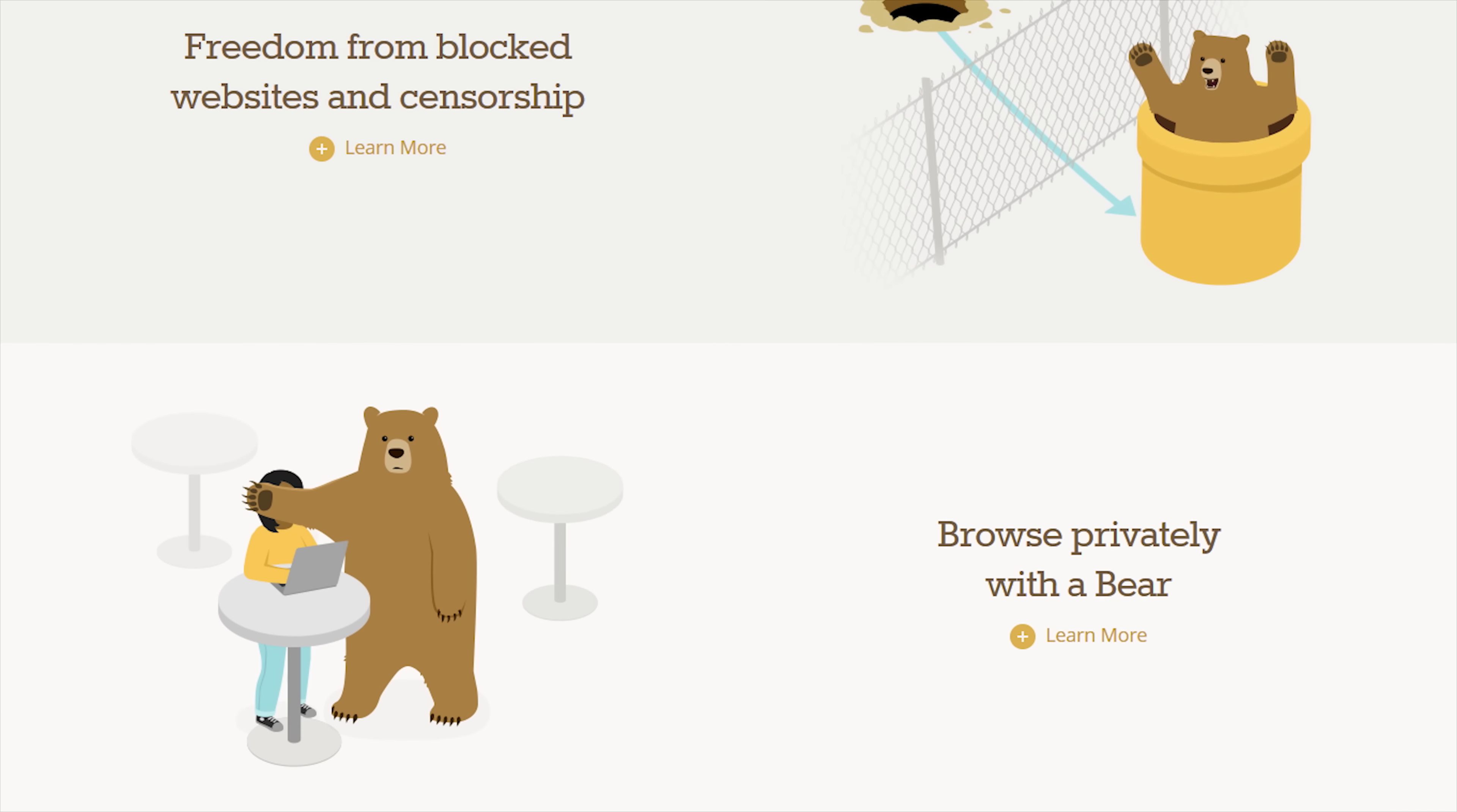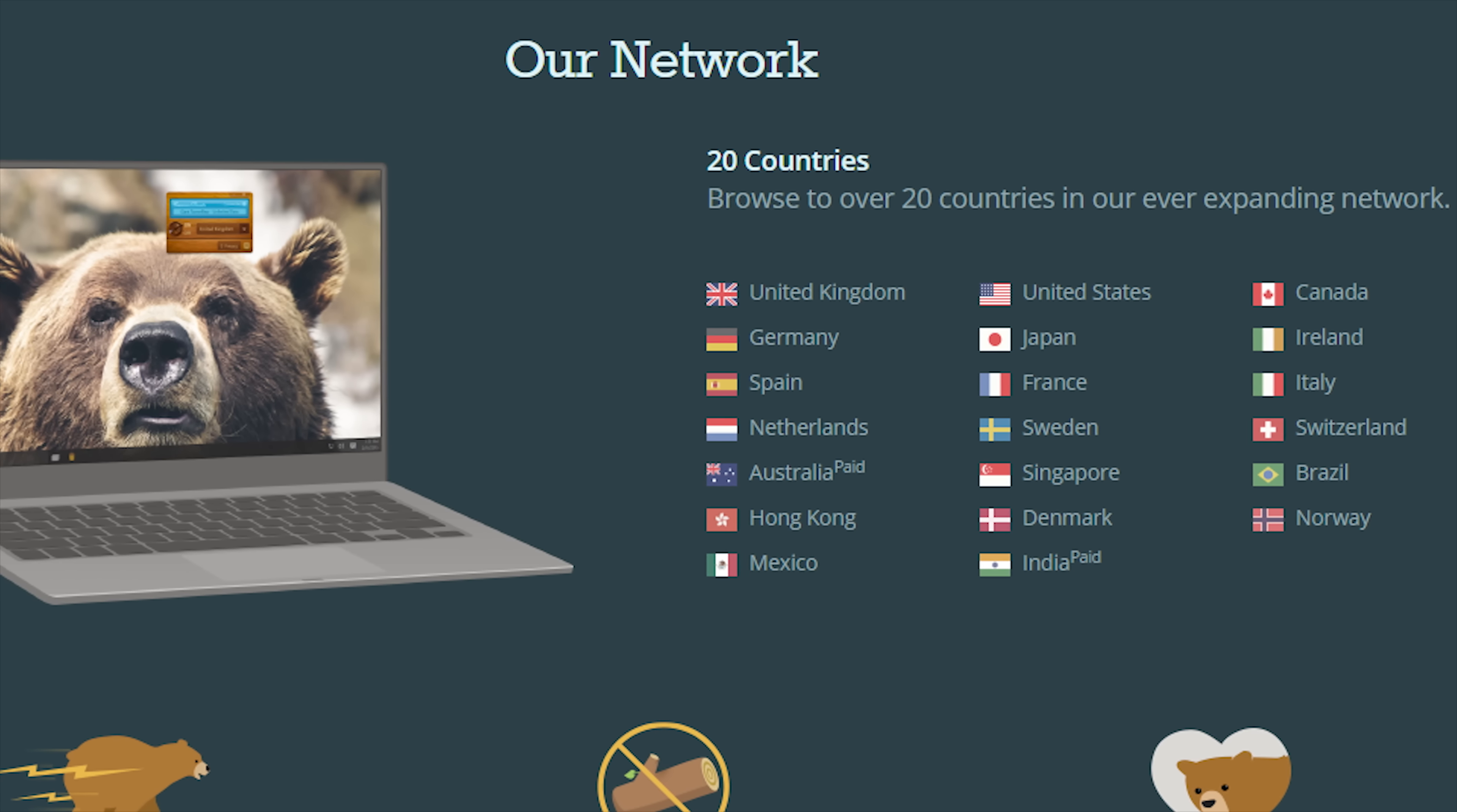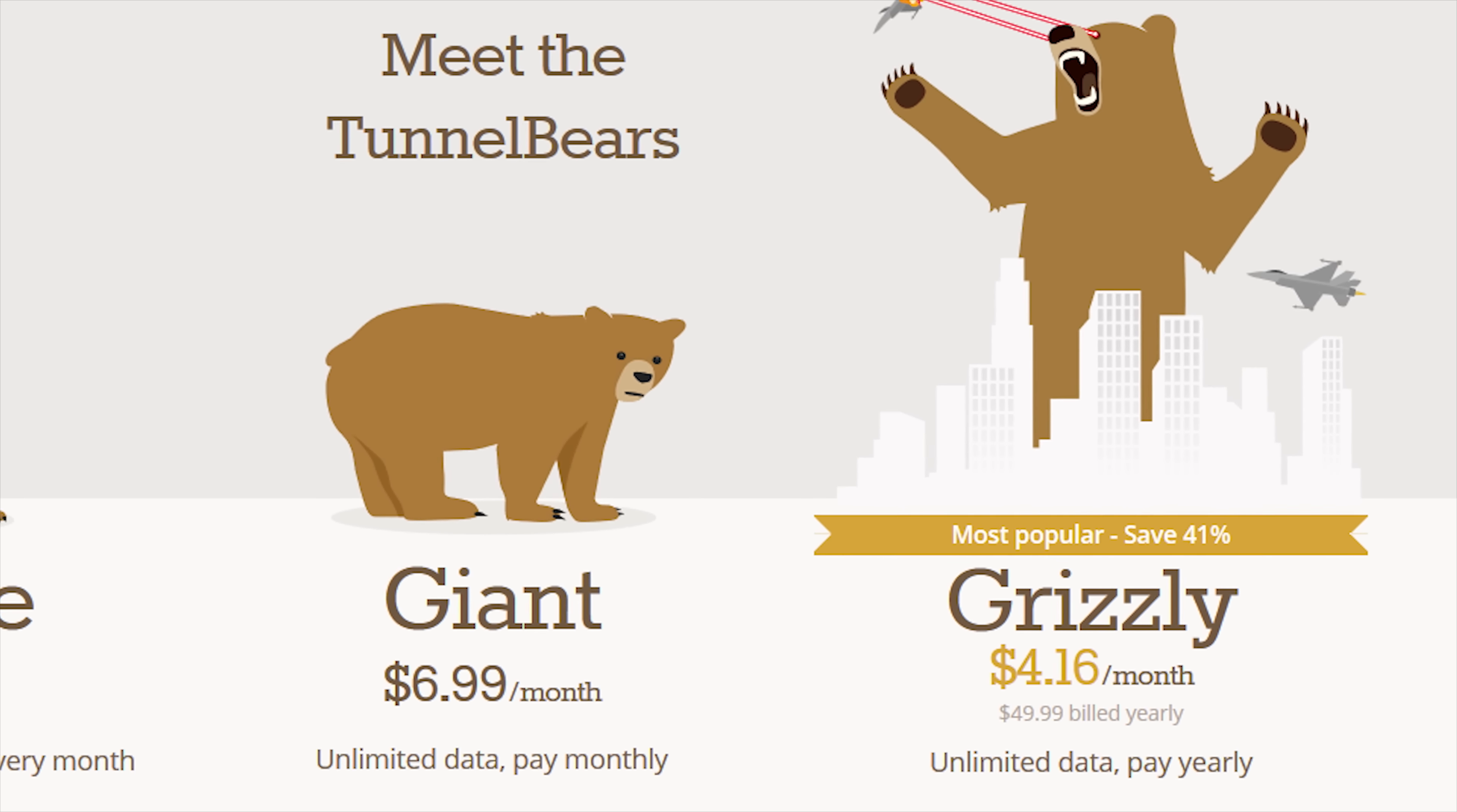TunnelBear is the easy-to-use VPN service that lets you use the web as though you're in one of 20 different countries. Learn more and try TunnelBear for free at the link in the video description.